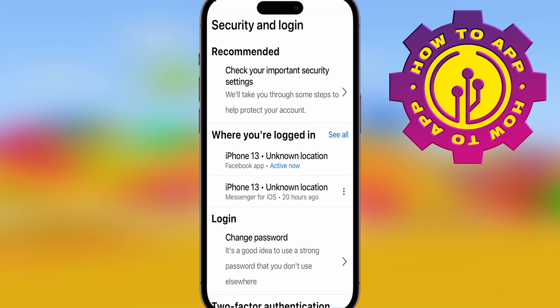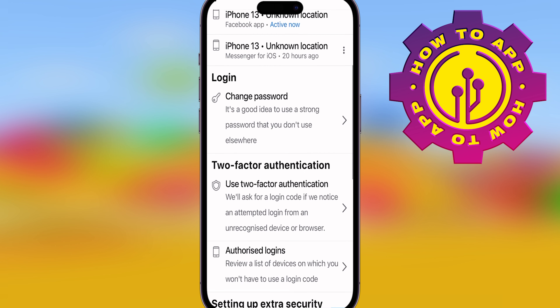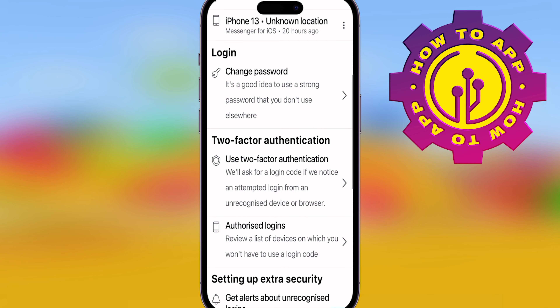Now it's going to give you a chance to click where it says Change Password. It's in your login settings. Click that.